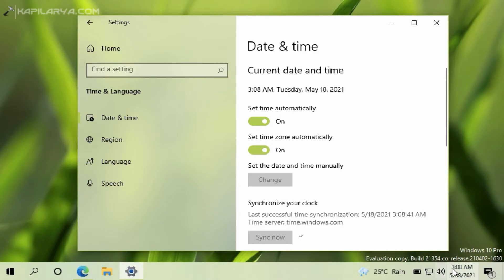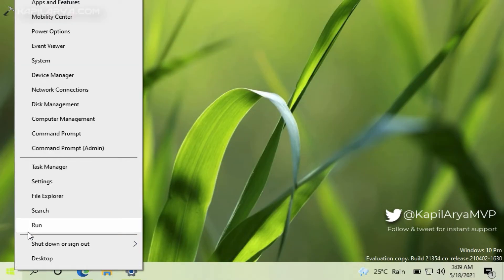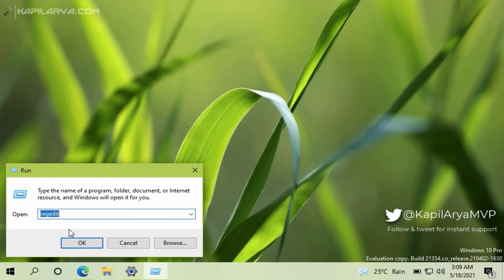So next we will try the registry solution. Right-click on the start button and select Run. Type regedit and click OK. Click Yes in the UAC confirmation prompt.